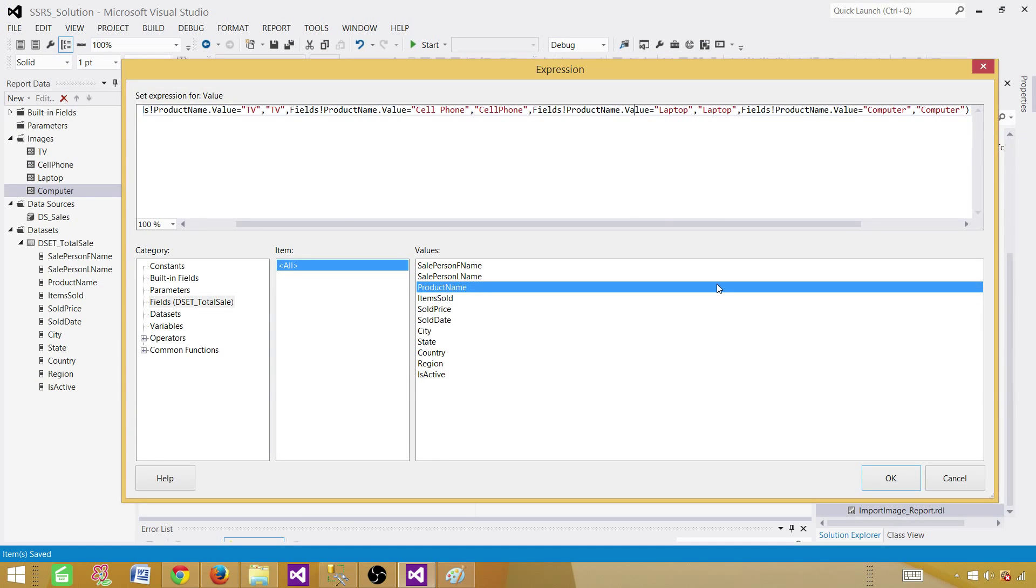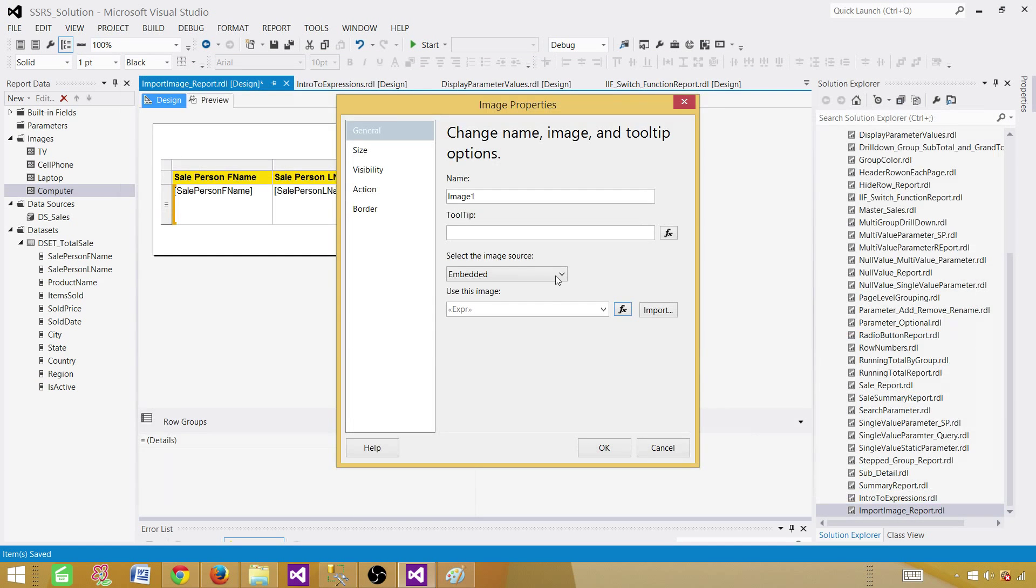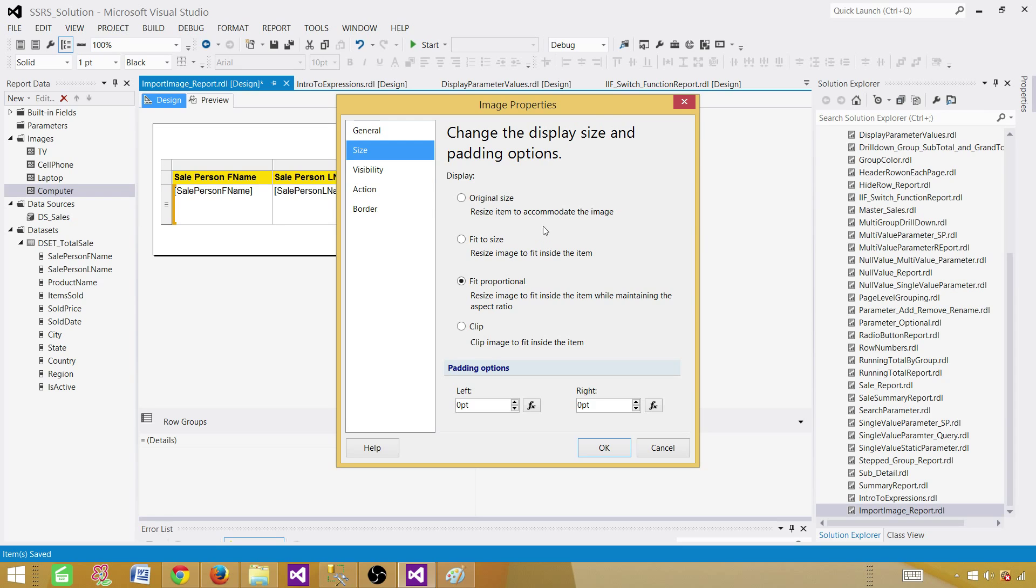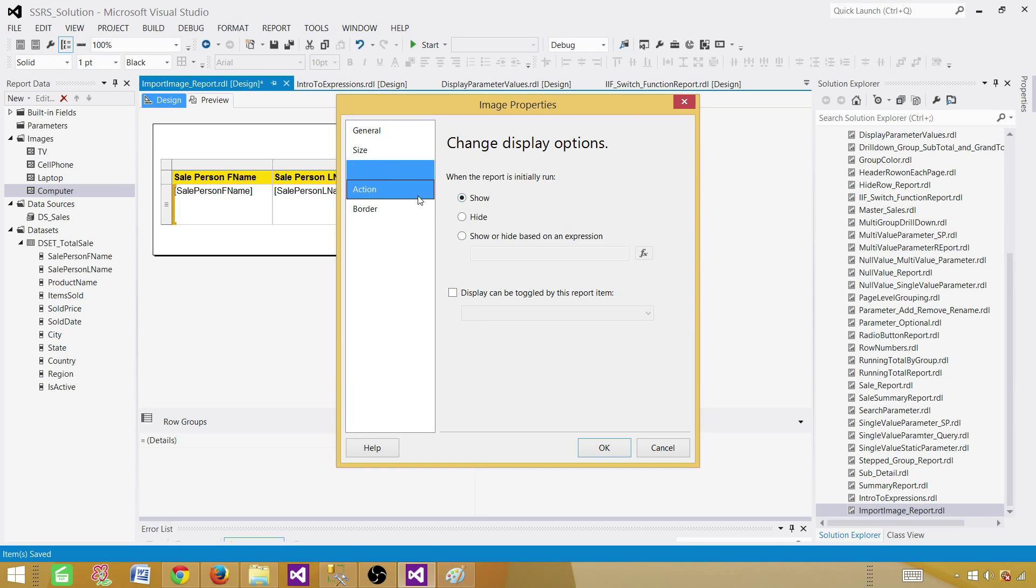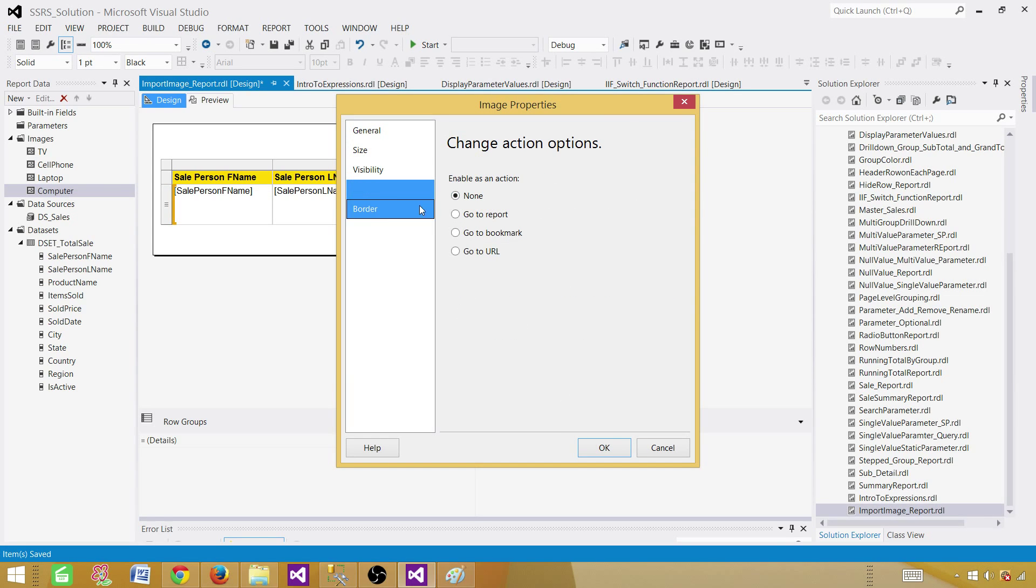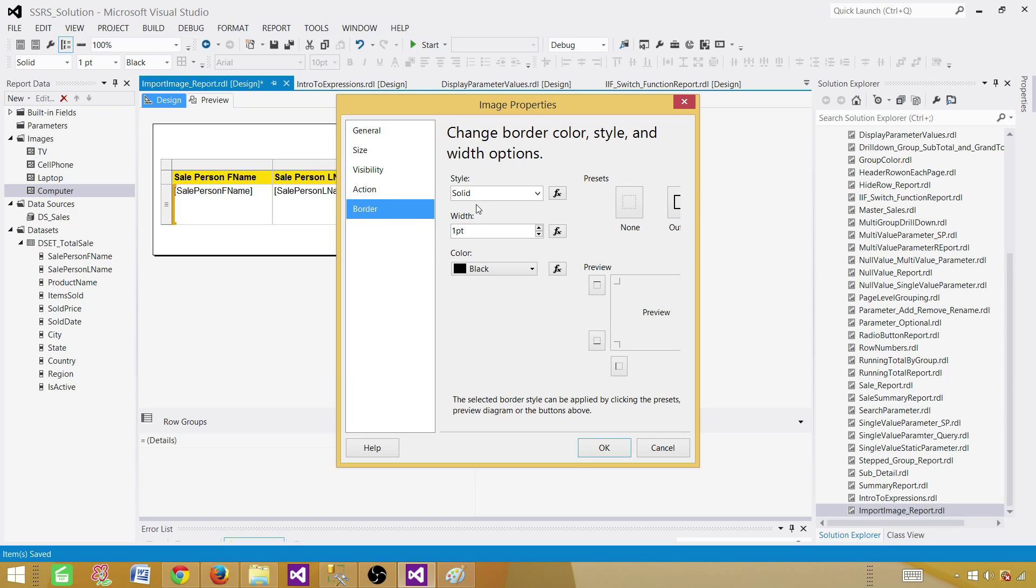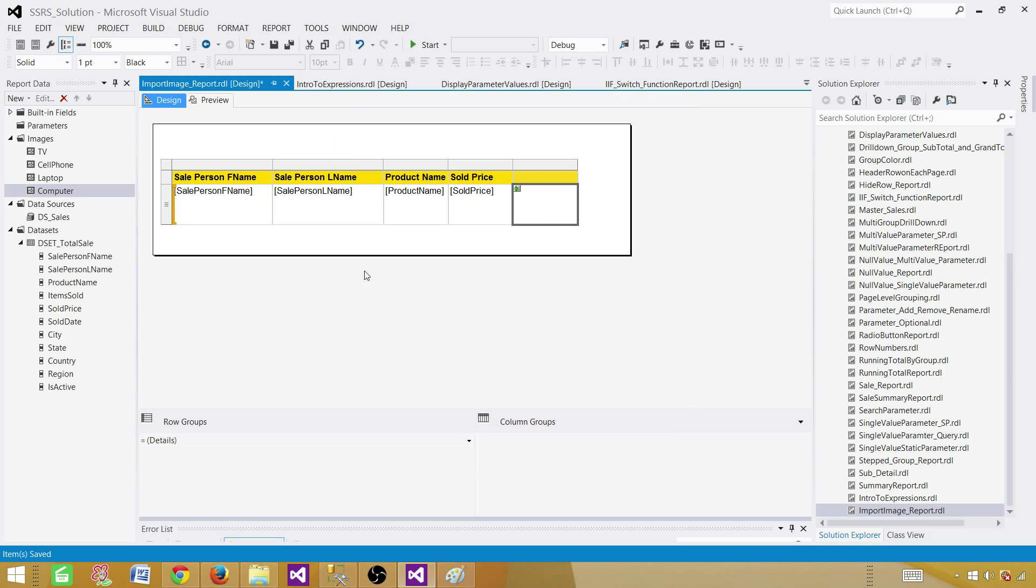Now, let's go ahead and click OK. And here we have the size. So you can say original size, fit to the size, fit proportional and clip. So you can set according to your choice. You can always do padding option left and right and change that as well. So visibility, yes, we want to show. We want to have a border. Let's say we want to put the border around it. So now we are good.